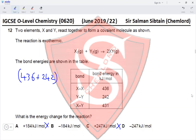Question 17: Which type of oxides are carbon monoxide and aluminum oxide? Carbon monoxide is a neutral oxide, eliminating options A and B. Aluminum oxide is an amphoteric oxide, eliminating option D. Therefore option C is the correct answer for Question 17.